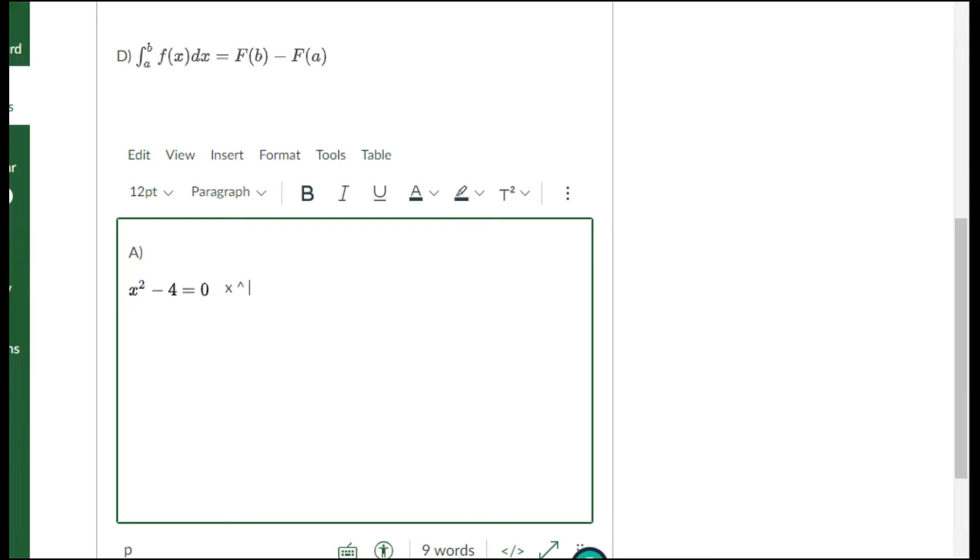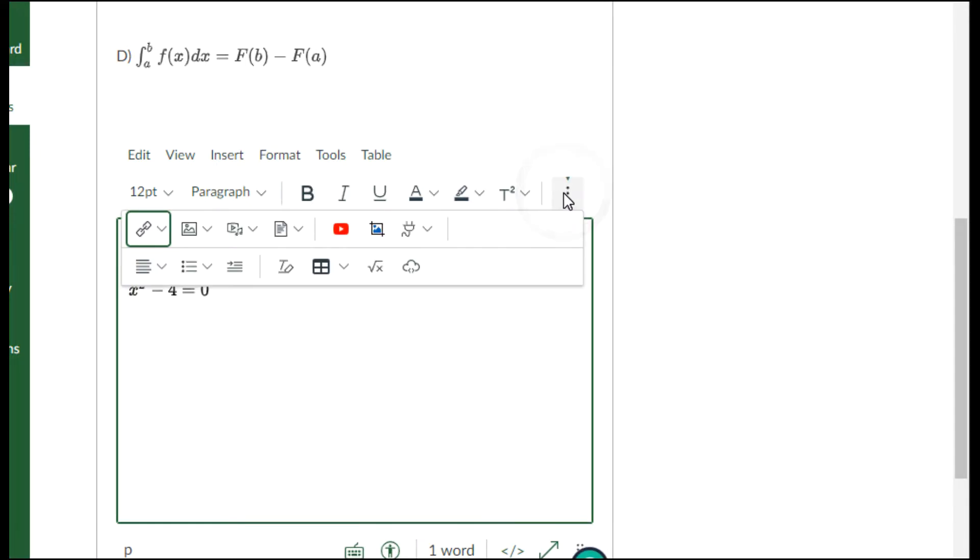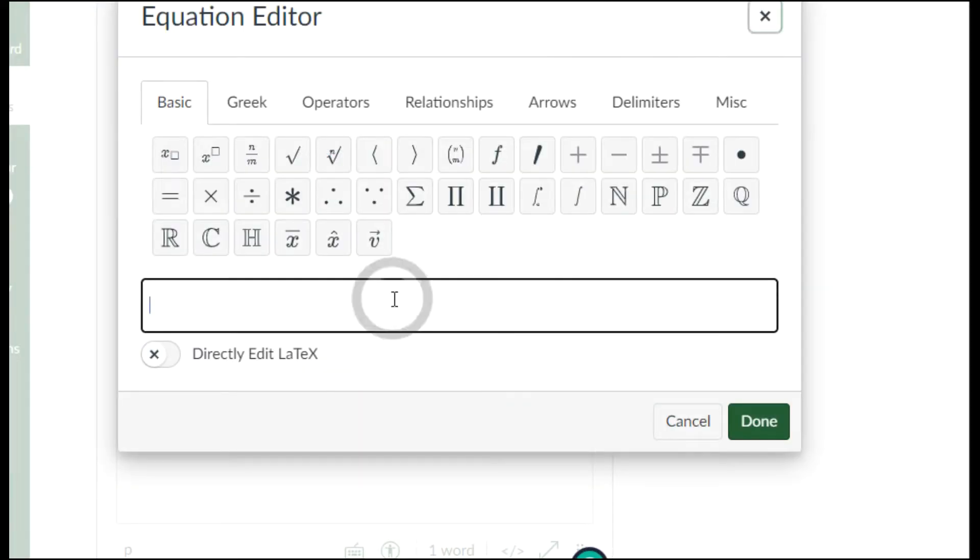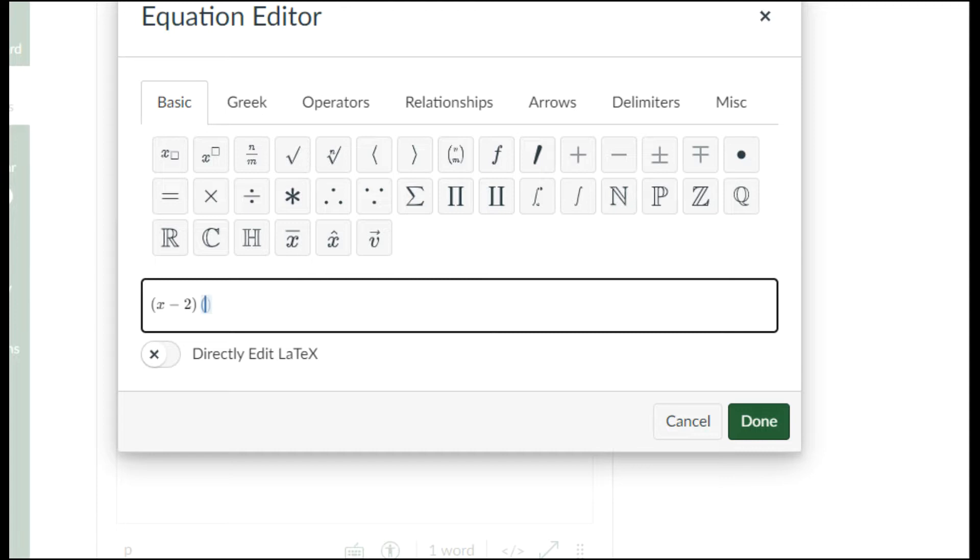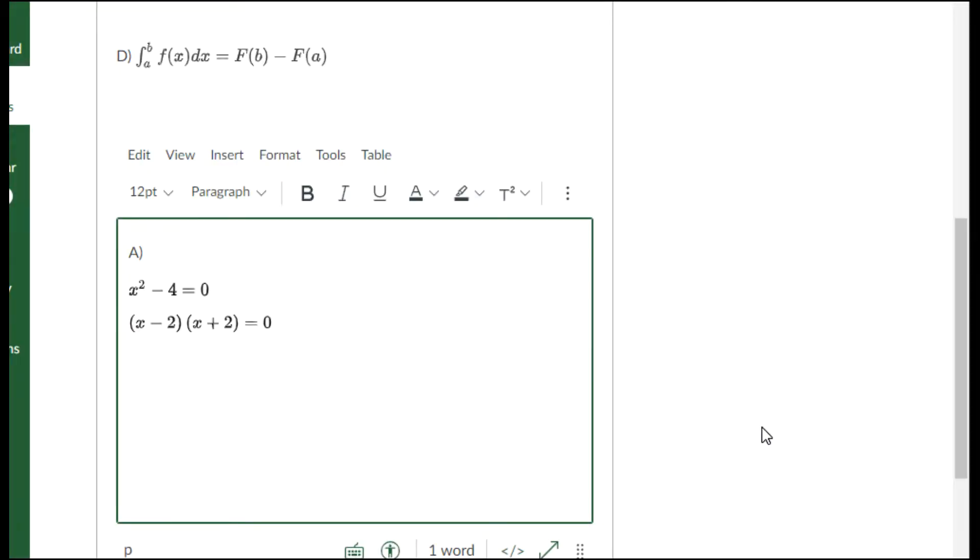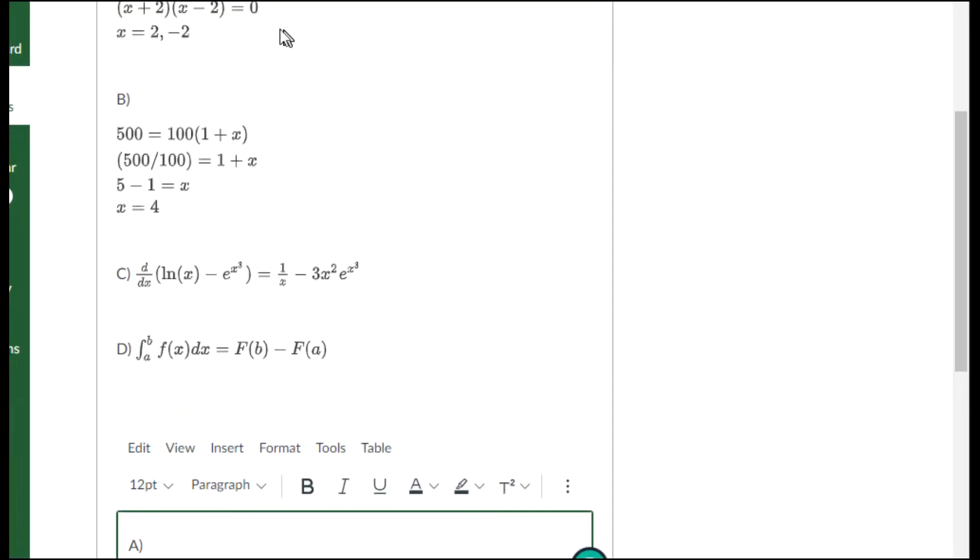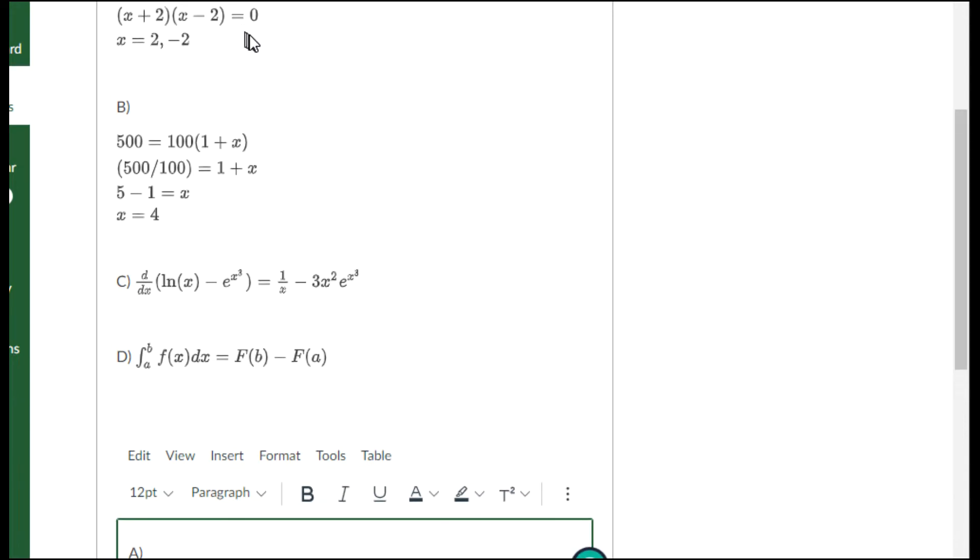The next line of part A was for me to factor that polynomial. I will open a set of parentheses and press x minus two, then close the parentheses, then open a new one and x plus two, and it equals zero. That's what that second line looks like.